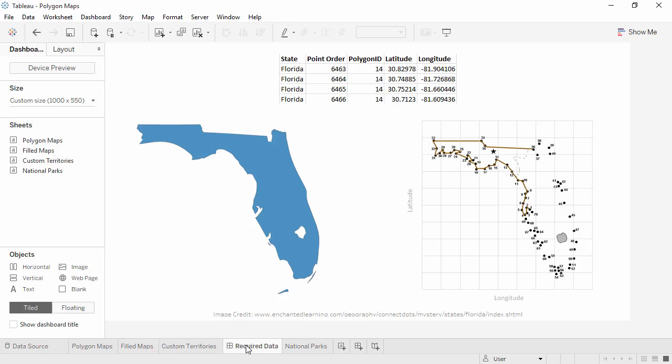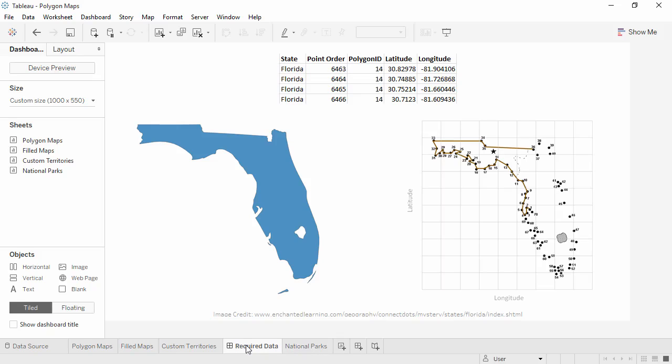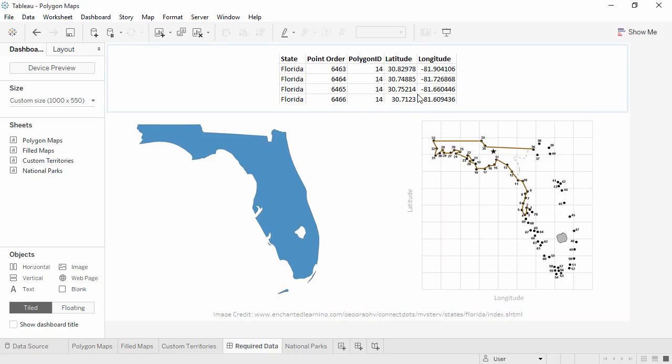What if the analysis we want to do requires non-standard geographic areas and custom territories won't work? To map those areas, we need coordinate data and information on how to connect the coordinates. Certain fields are required to create a polygon map. I like to think of it as a series of connect the dot drawings where each polygon is a separate drawing. The dataset has to contain specific information for Tableau to know what lines to draw and where. Latitude and longitude are the coordinates of each point in the polygon, or each dot in the connect the dot.